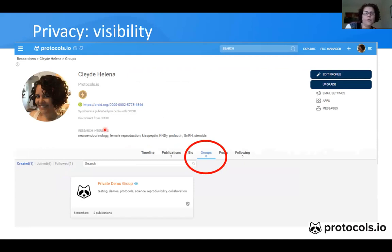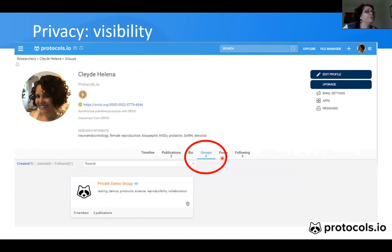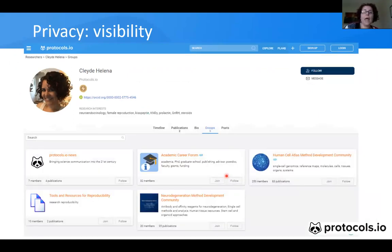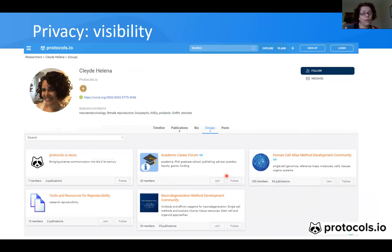Regarding privacy and visibility: private groups are not only private but invisible. This is my profile page as it looks to me — I know I am a member of eight groups. However, if I sign out of Protocols.io, this is the page that others can see. People are only able to see the groups that I'm a member of that are public. All other groups that are not public are not even visible to others.